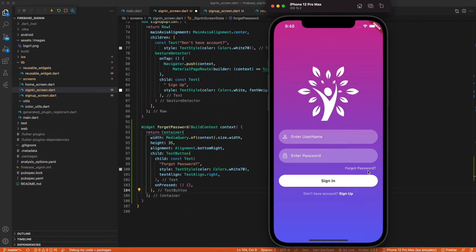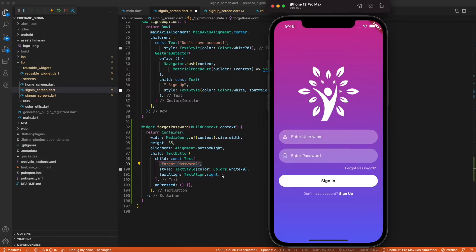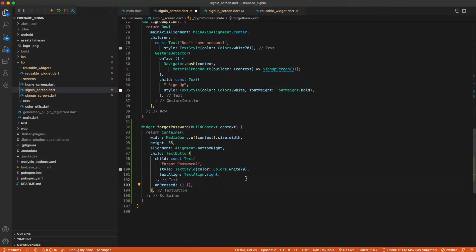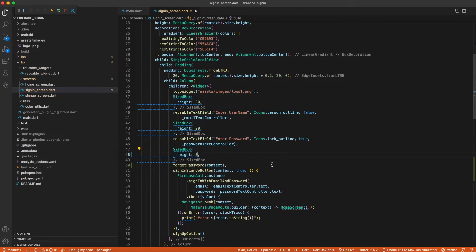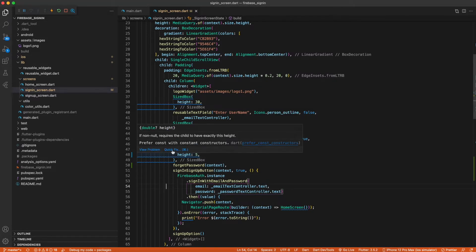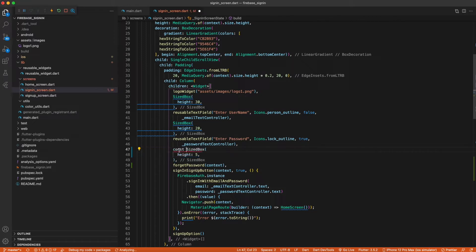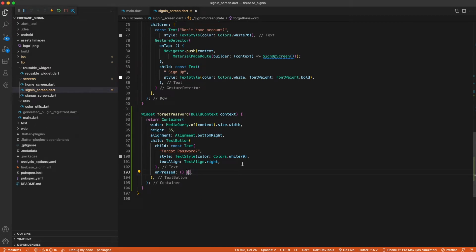Our forgot password UI is ready. In that function we created a Container with a TextButton inside it. The TextButton has the text 'Forgot Password' and on click we're not doing anything yet. The height was 8 which is too much, so let's change it to 5. The warnings are because these should be constants, so just add the const keyword. Now our forgot password button looks nice with no warnings.